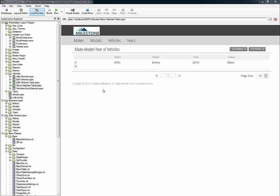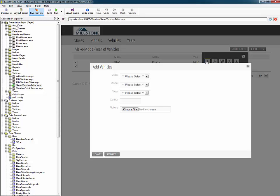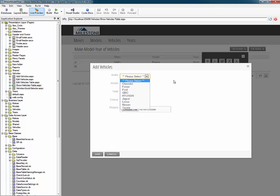I've created a sample application for make model year. In this case, I'm now going to click add. And you'll note that when I click the make drop down, I have a sorted list of vehicle manufacturers.